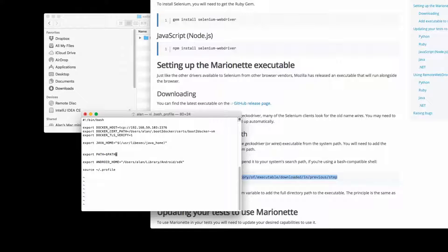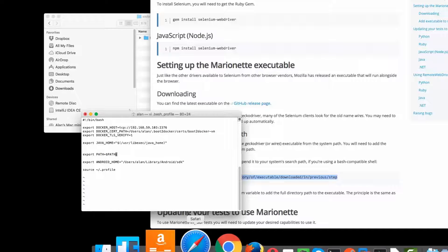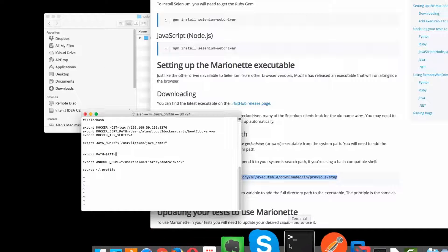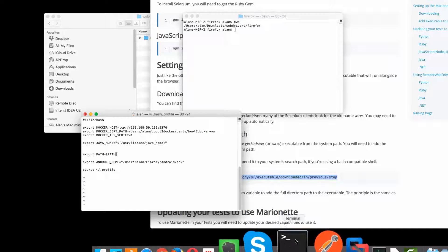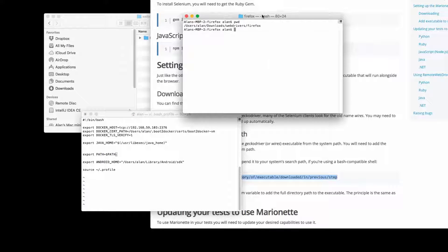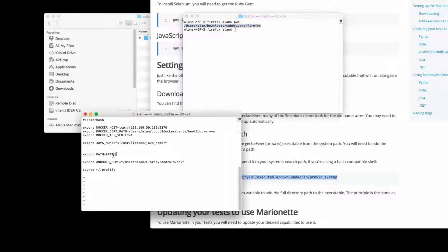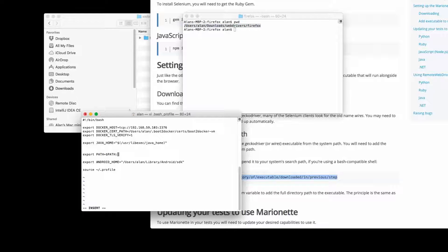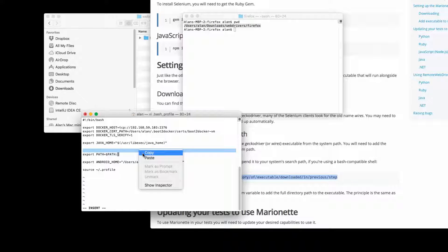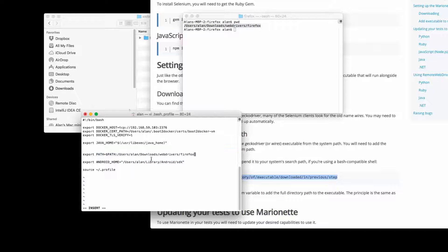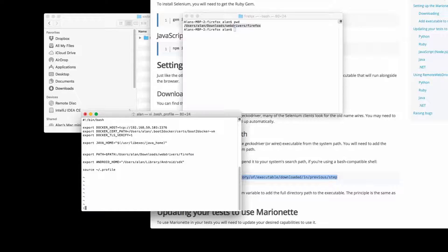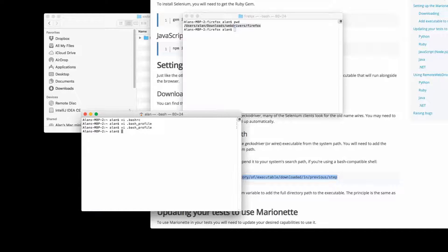So if I type in the path that I put the GeckoDriver in, which was slash users slash allen slash downloads slash web driver slash Firefox and add that onto the system path. Then WebDriver will be able to find it and I won't have to do any other tweaks or installs when I'm starting off using WebDriver with Java.